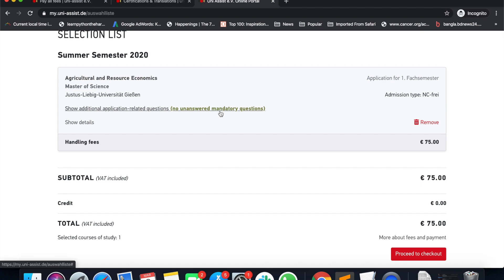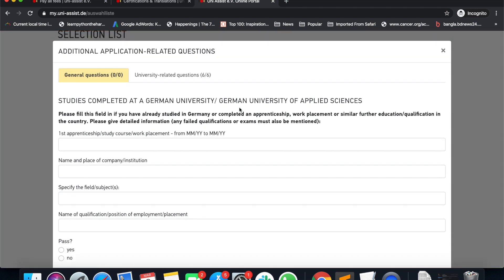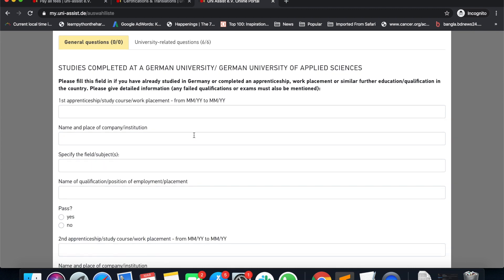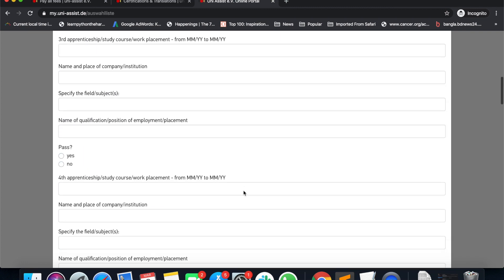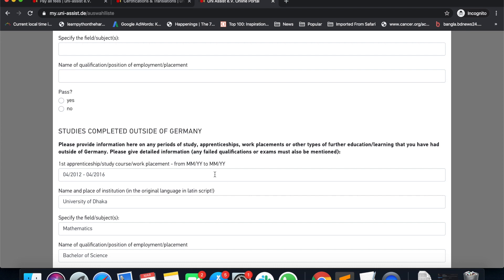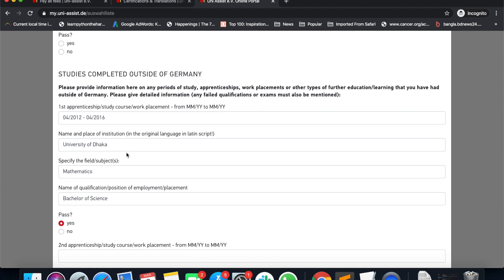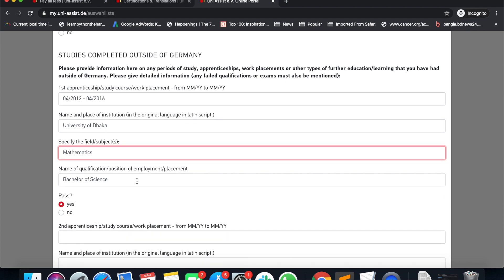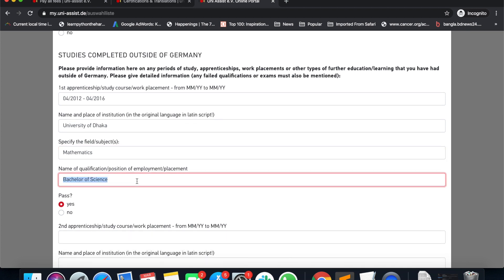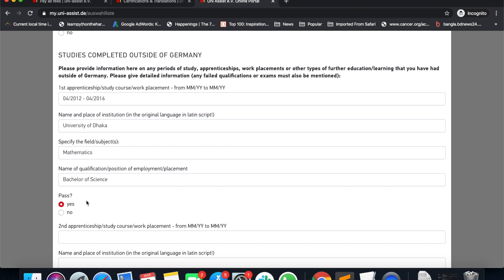We'll get the mandatory questions. We have a manager asking about the details. I will say that the study is completed outside of Germany. I will show you a demo of my Bachelor's degree at the University of Dhaka. I will choose the Duration and the University of Dhaka. I will apply the subject's name, and I will choose my degree as a Bachelor of Science — Bachelor of Business Administration.